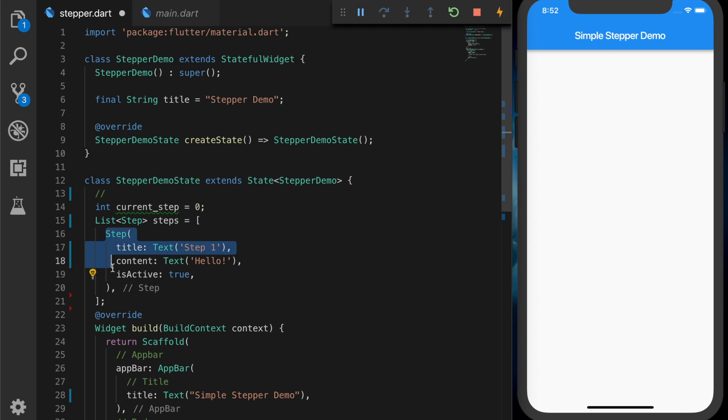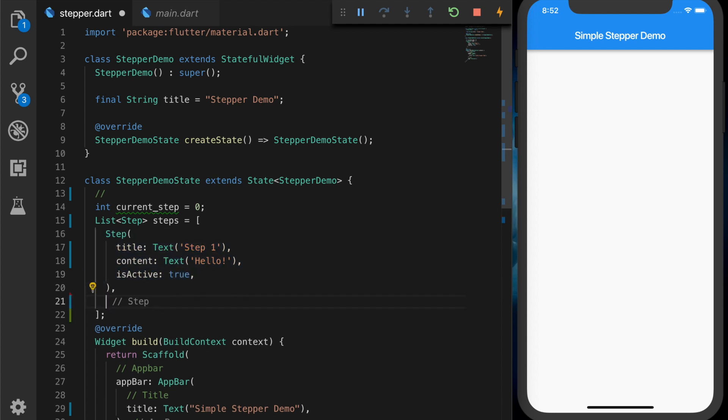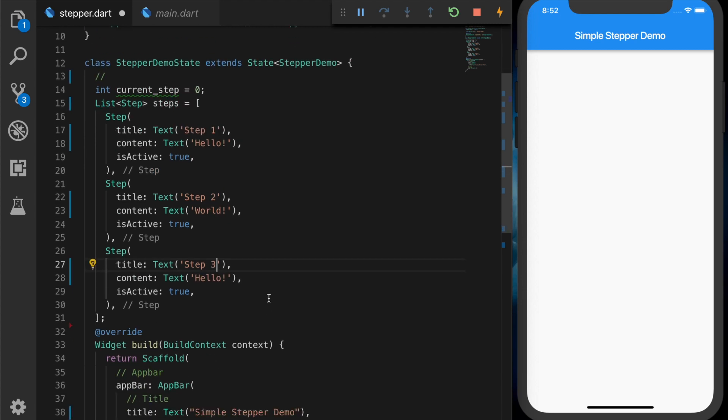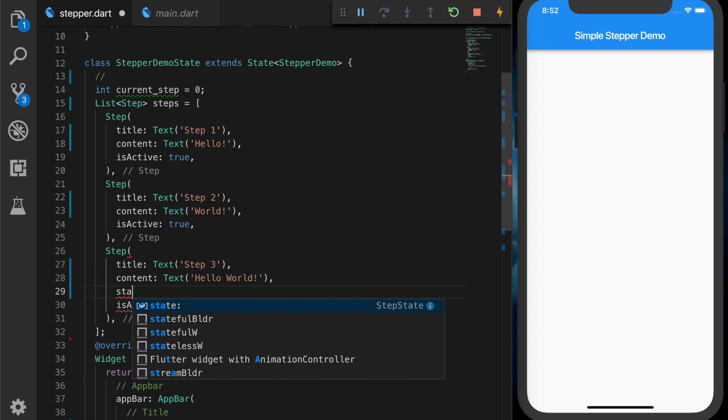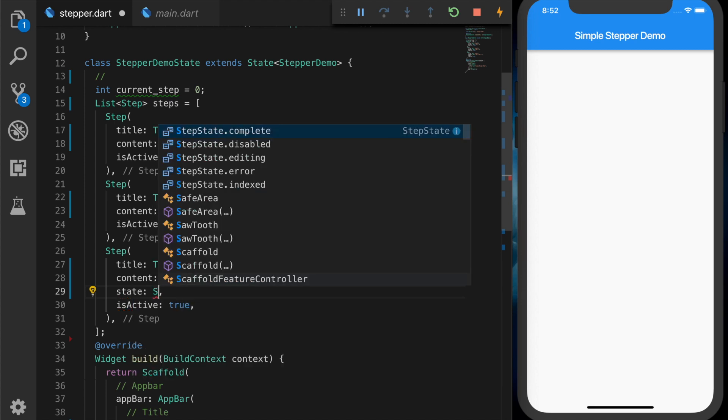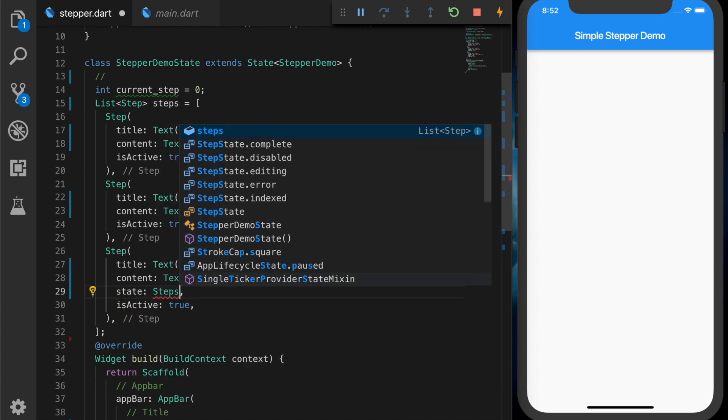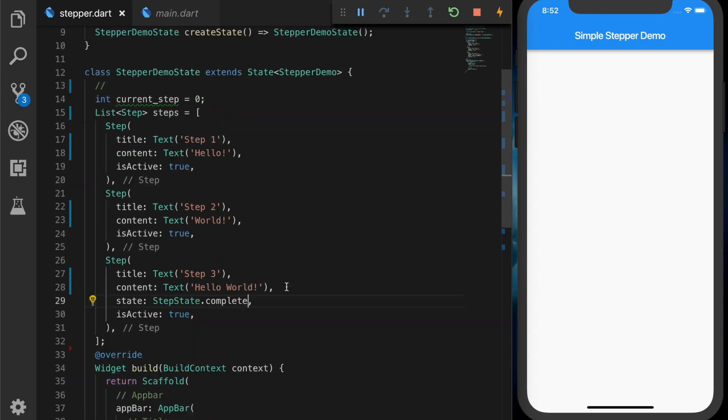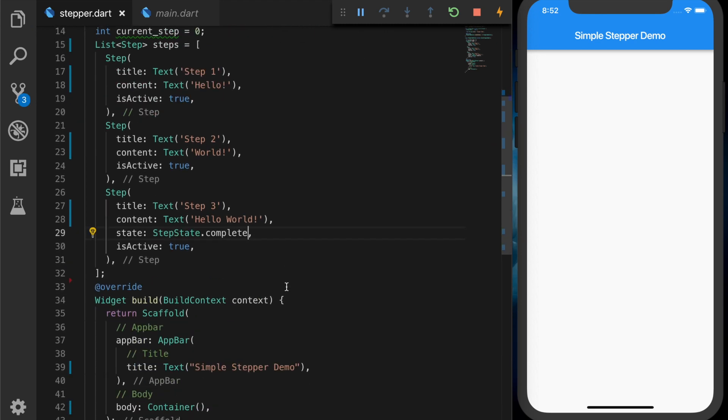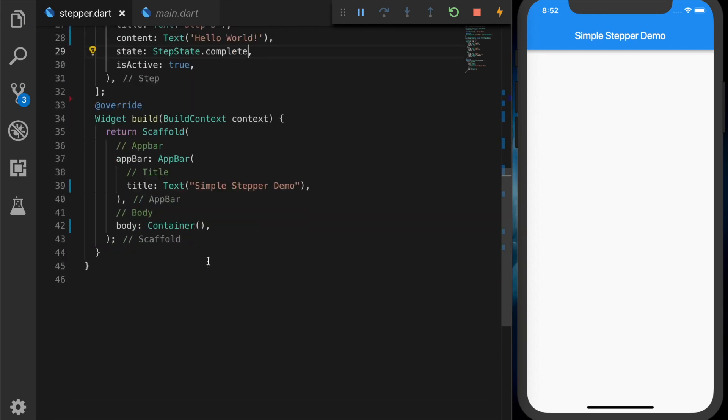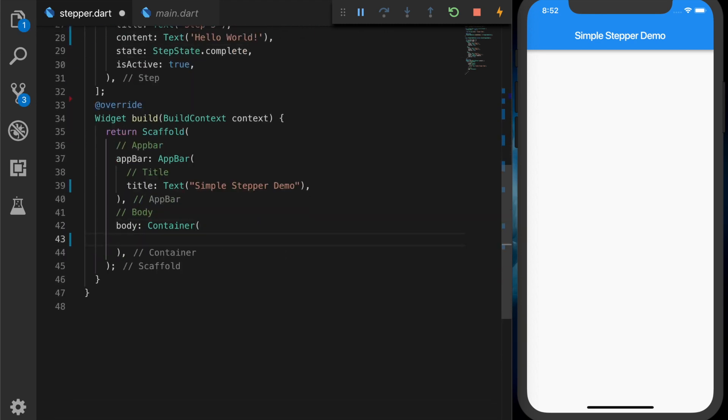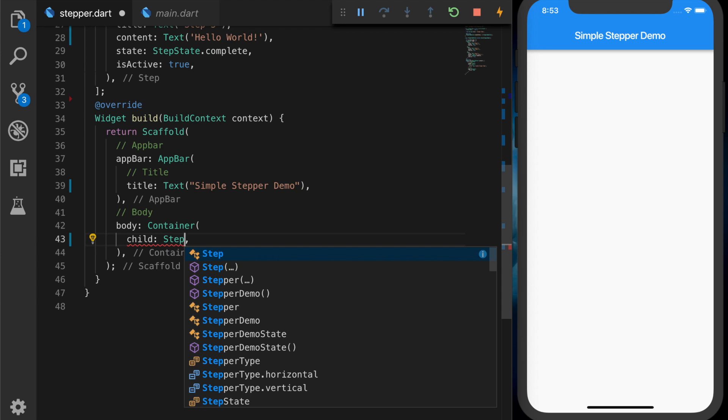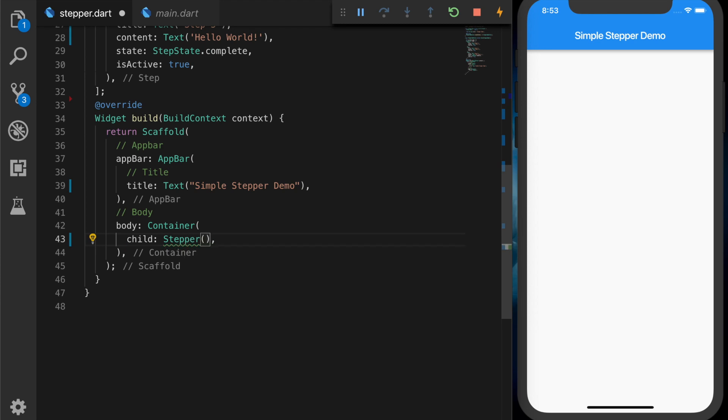I am copying that and duplicating it two times. Second one is Step 2, and text will be 'World'. And third one is Step 3 that says 'Hello World'. Alright, now we can change the icon of the third step. I am changing it to complete.